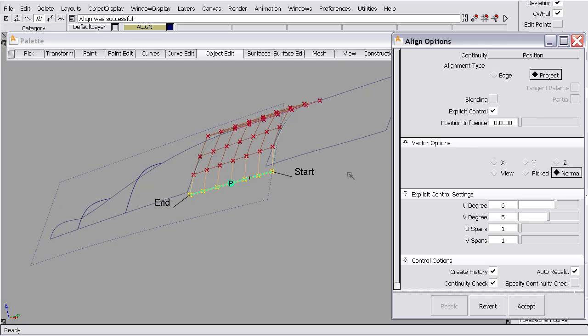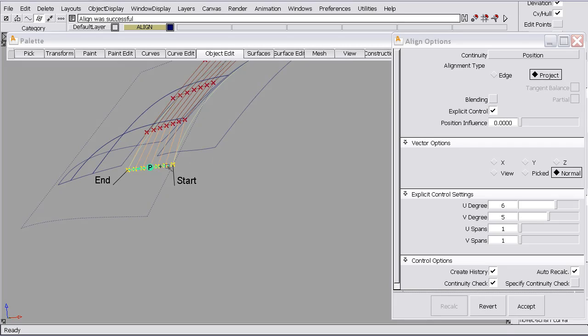So that projects these control vertices in the normal direction to match, to get alignment. So it would be the same as projecting this curve onto this surface using normal.